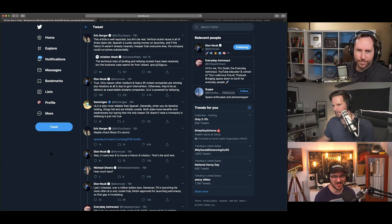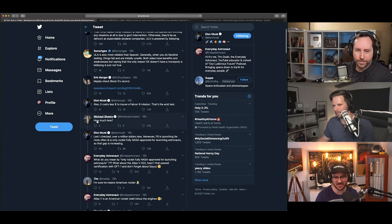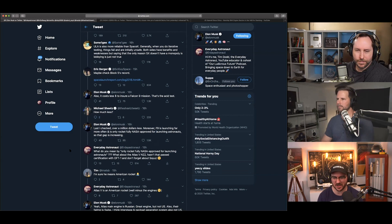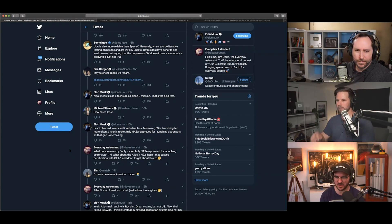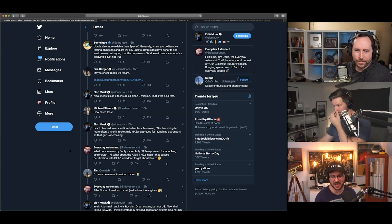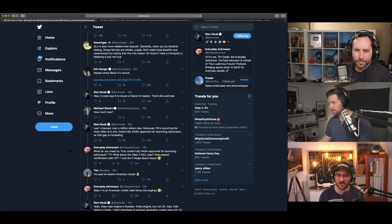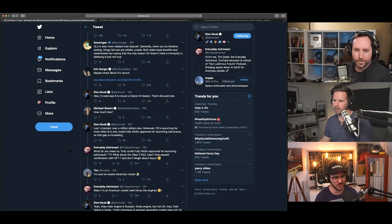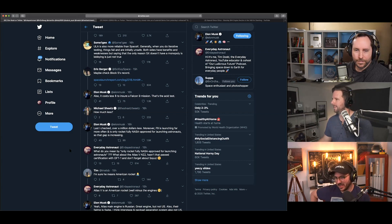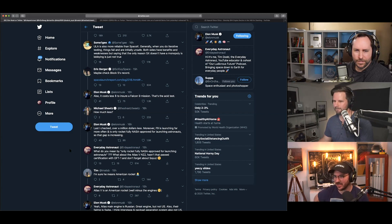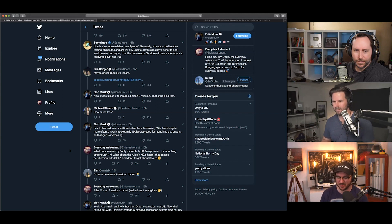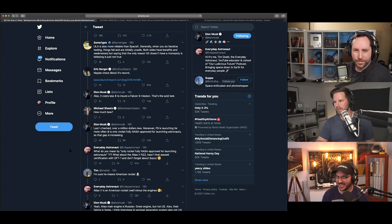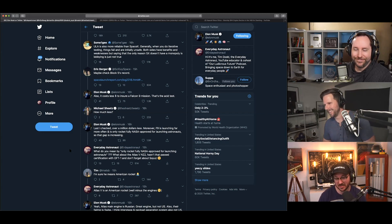So, then Elon said, 'it costs less to insure a Falcon 9 mission. That's the acid test.' Michael Sheet says, 'how much less?' Elon said, 'last I checked, over a million dollars less. Moreover, Falcon 9 is launching far more often, and is the only fully NASA approved, and is the only rocket fully NASA approved for launching astronauts. So, that gap is increasing.' So, there's a few things here. First off, apparently, no, it is not less to insure a Falcon 9. According to one of the customers, spoke up on Twitter this morning from what I saw. He's saying, like, no, that's just not true. Once you have Tesla insurance. Yeah. Well, SpaceX could maybe start doing insurance on their own.